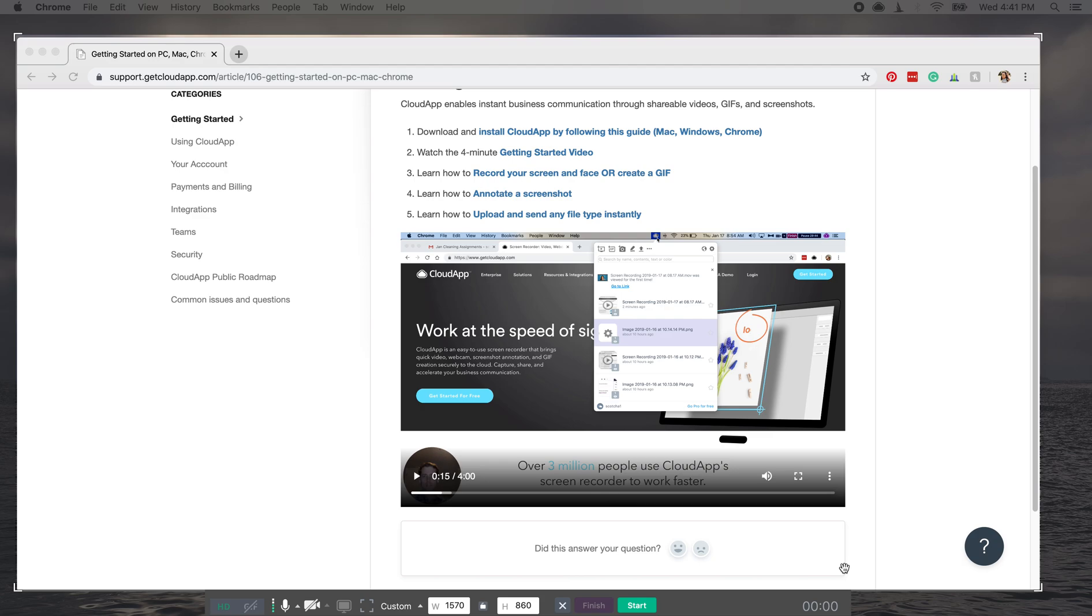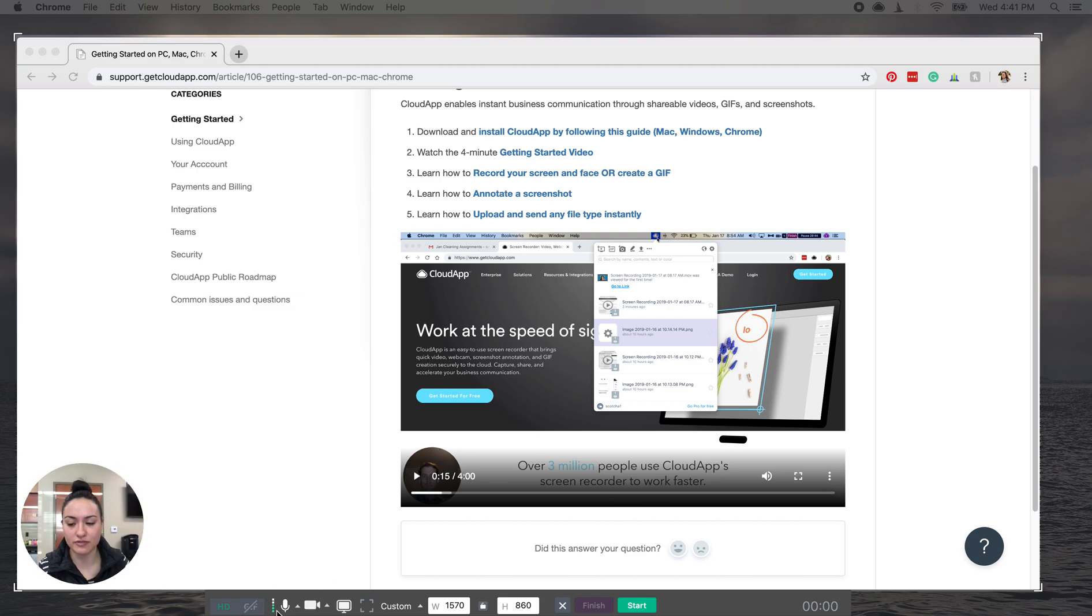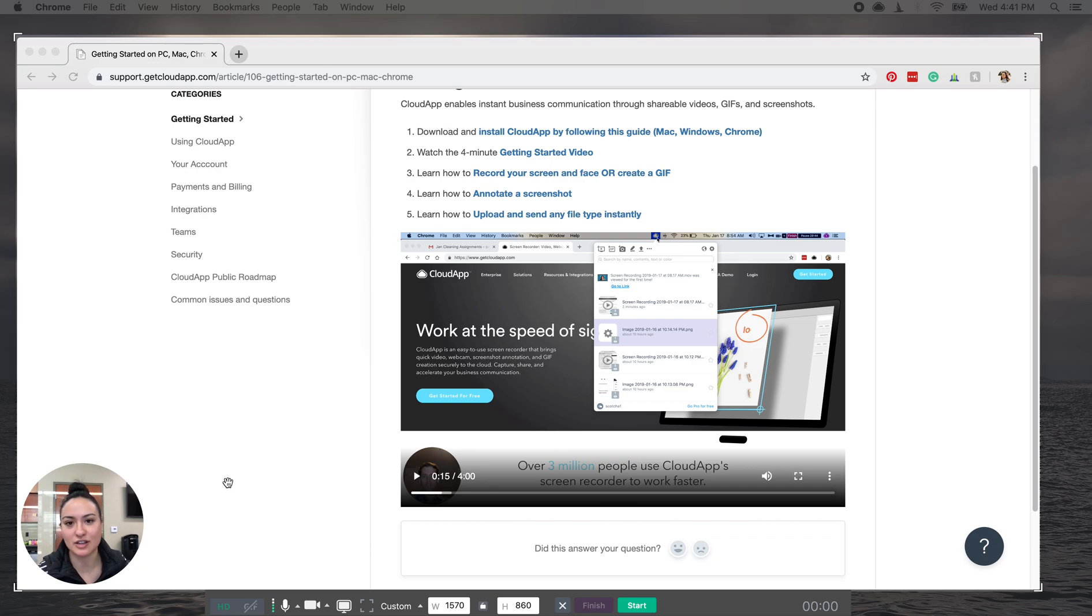And then you're going to click on this camera if you want your face to be seen. That can add a human element and just help you connect better.